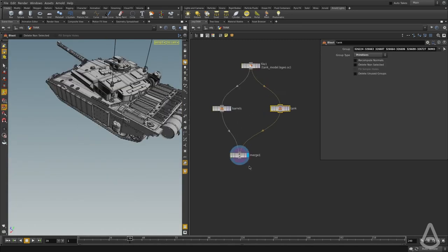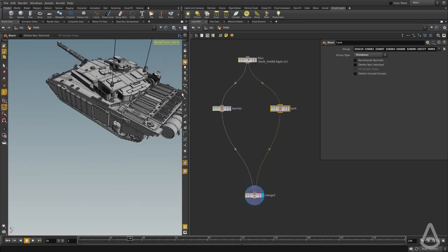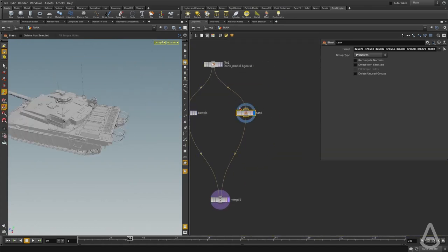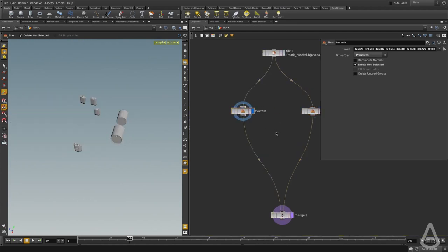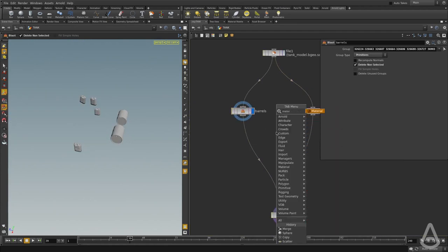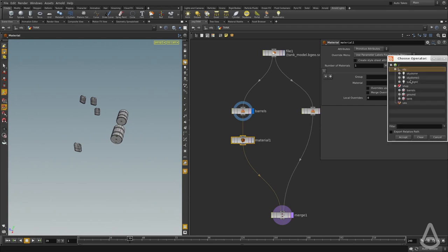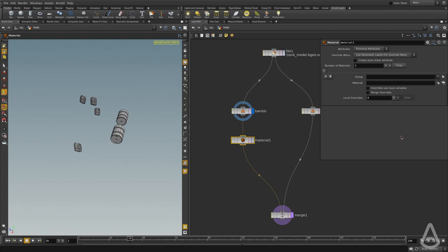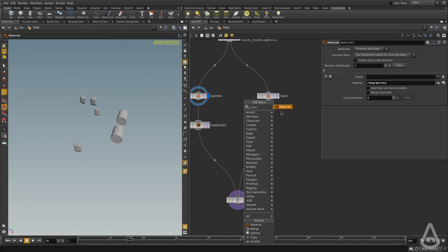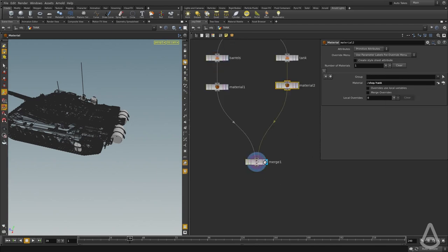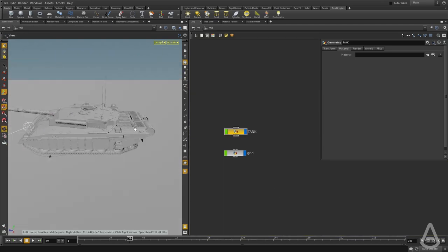If I dive inside, I have separated two groups from the tank. On the left I have the barrels and on the right I have the tanks. I'm going to use a node called 'set material', connect the node, and then use the material browser. I'm going to select the barrels, then create another set material node and browse for the tank shader. Now we have assigned the various shaders to the various objects.